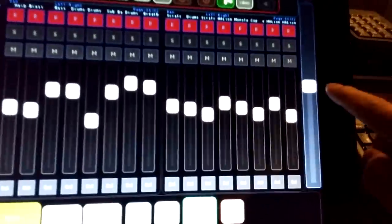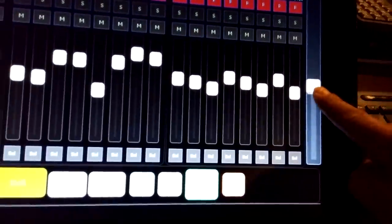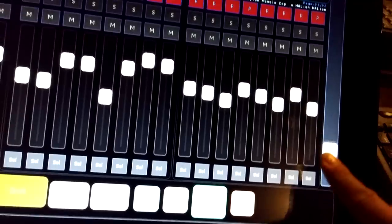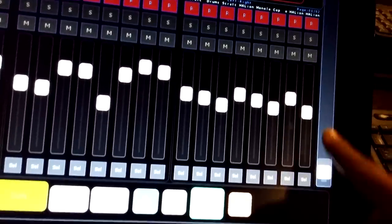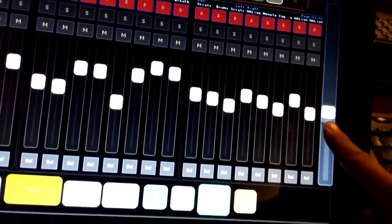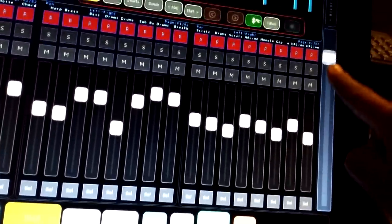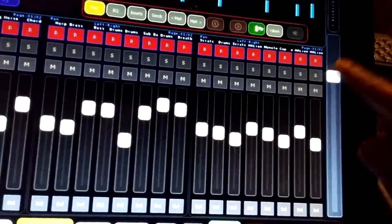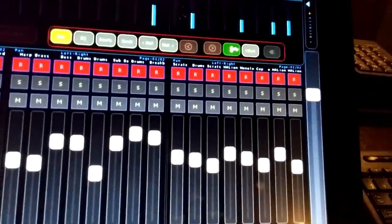Over this side I've got a selected channel fader, so if you just want to grab the selected channel, you can do that there.